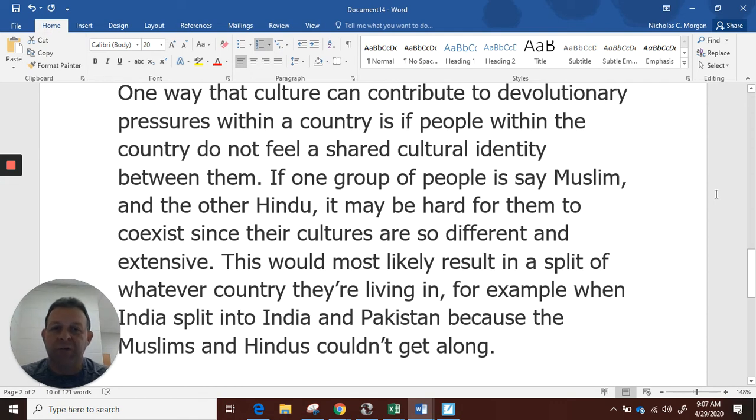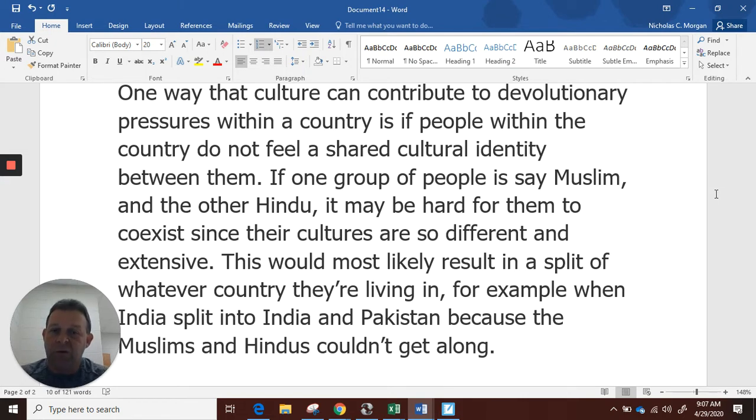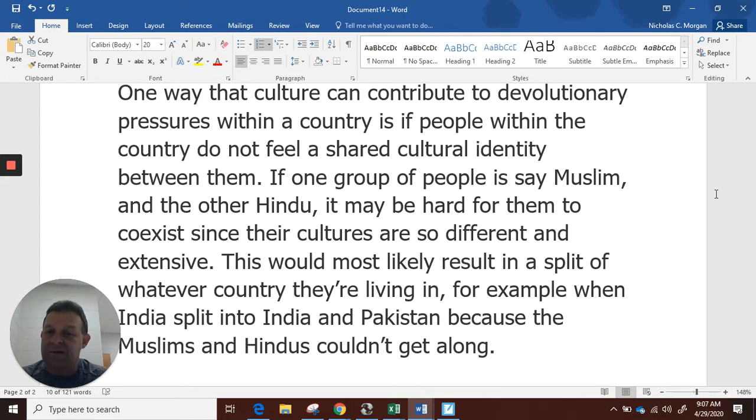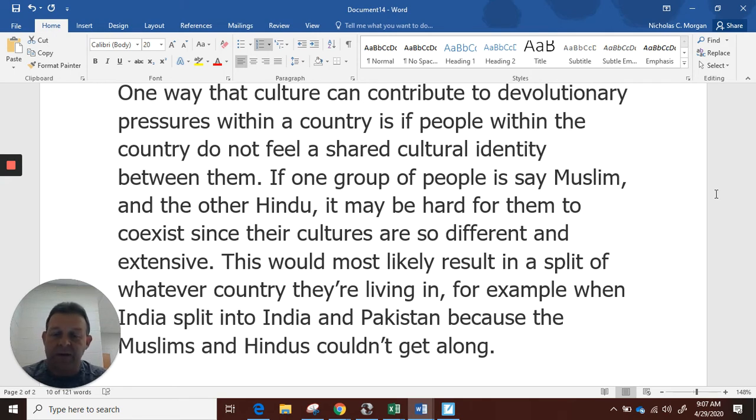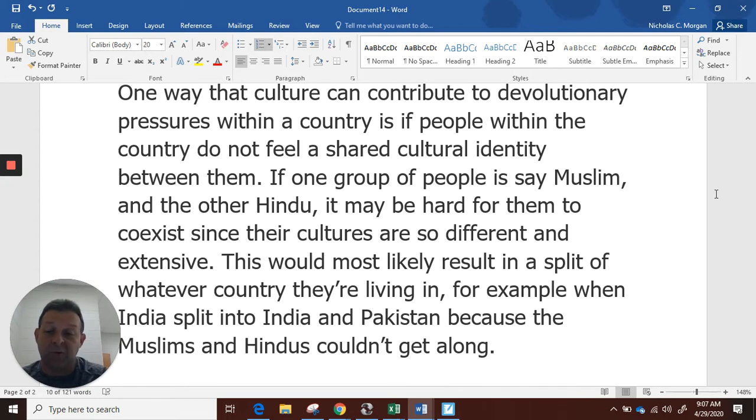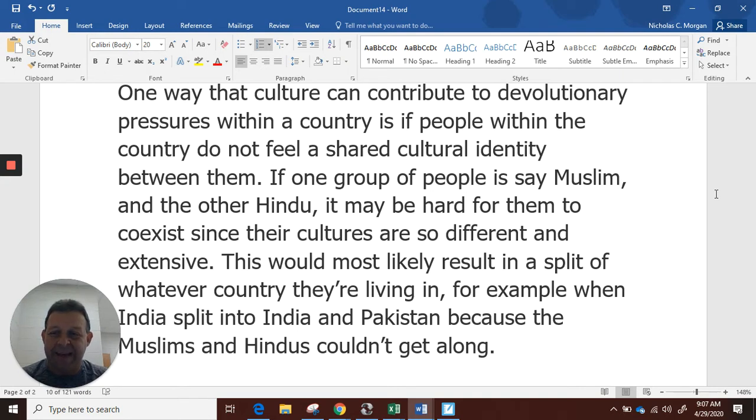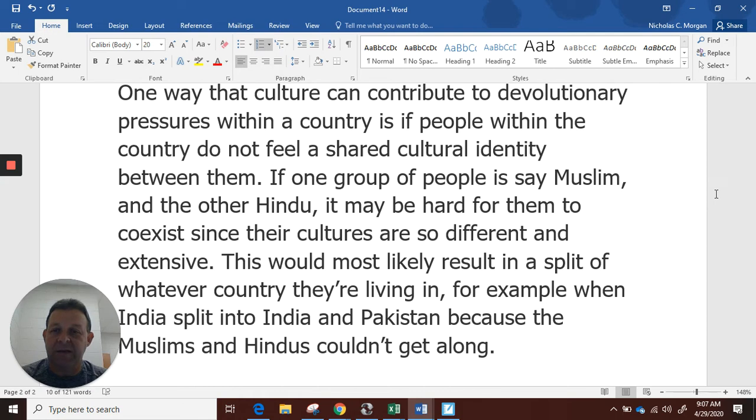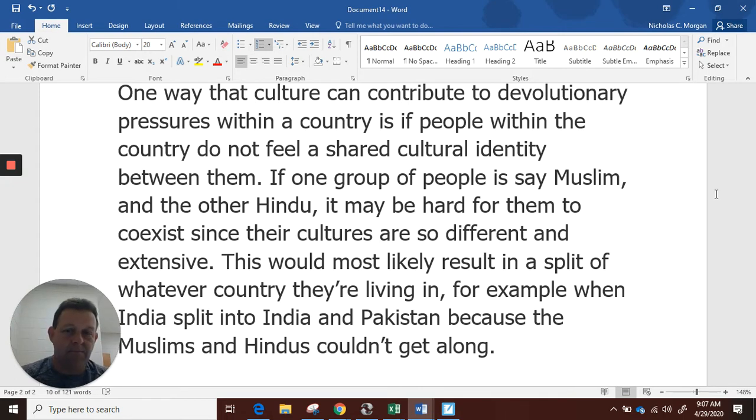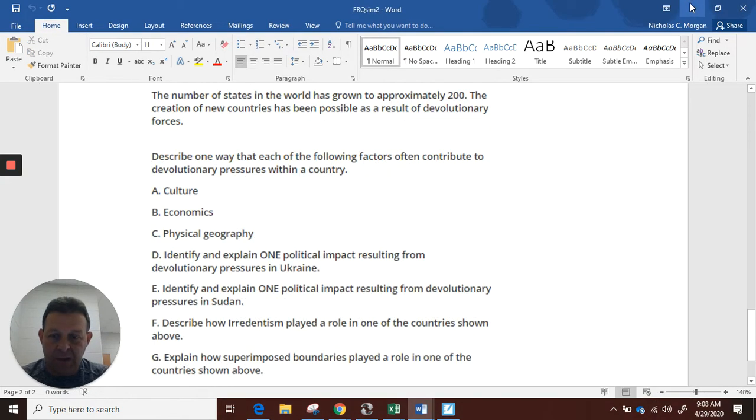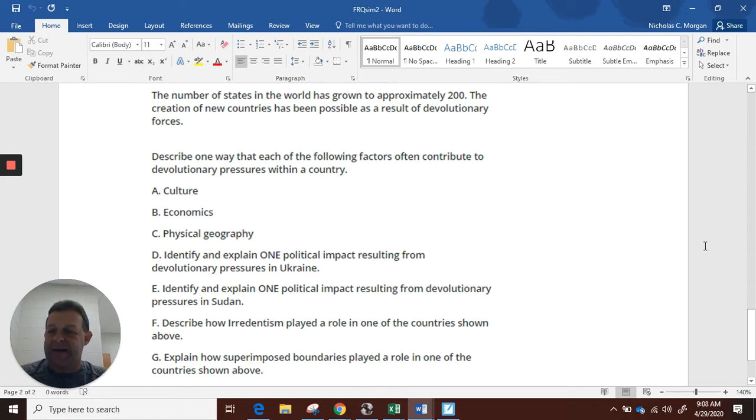I want to show you a high-quality example of what a good answer looks like. This was from one of your classmates on the A part. One way that culture can contribute to the devolutionary pressures within a country is if people within the country do not feel a shared cultural identity between them. If one group of people is Muslim and the other Hindu, it may be hard for them to coexist since their cultures are so different and extensive. This would most likely result in a split of whatever country they're living in. For example, when India split into India and Pakistan because the Muslims and Hindus couldn't get along. You're looking at three good-sized sentences, but sentences with meat in them, and I think that's about appropriate for this kind of question.